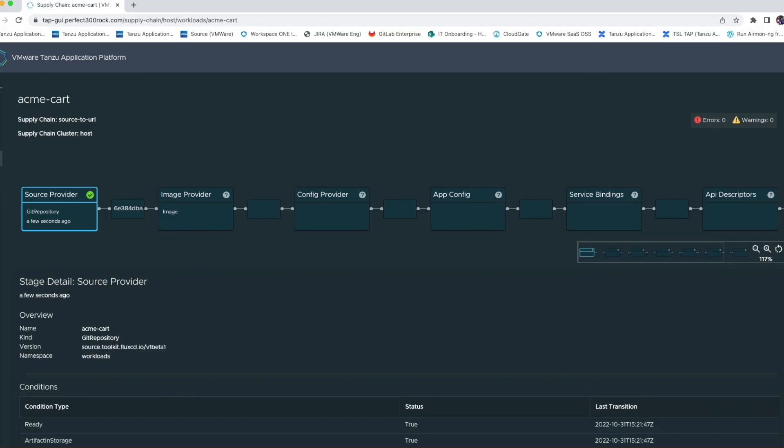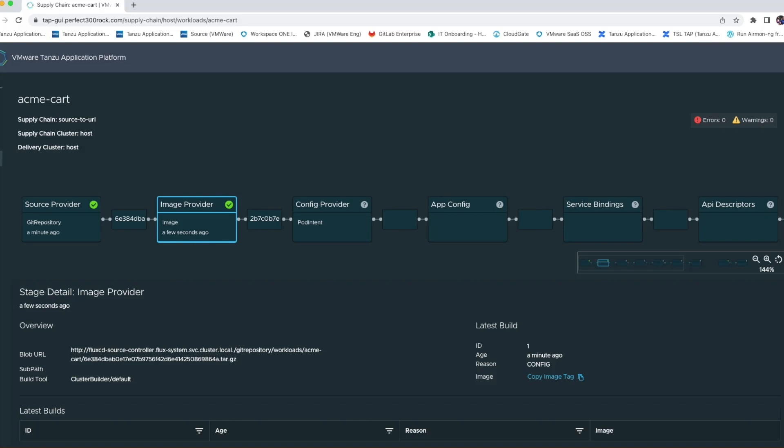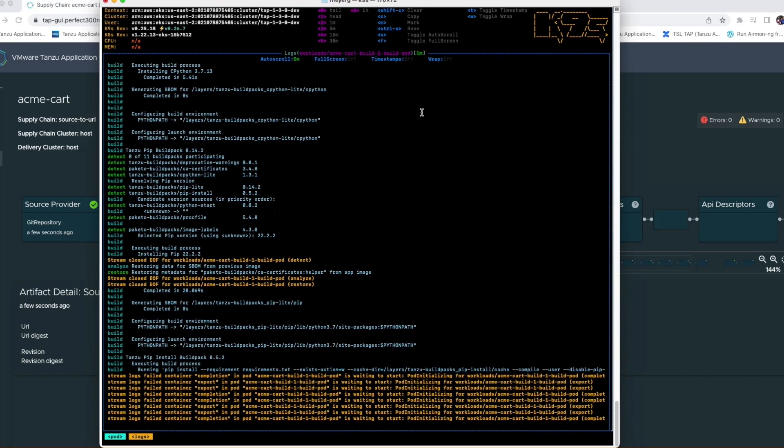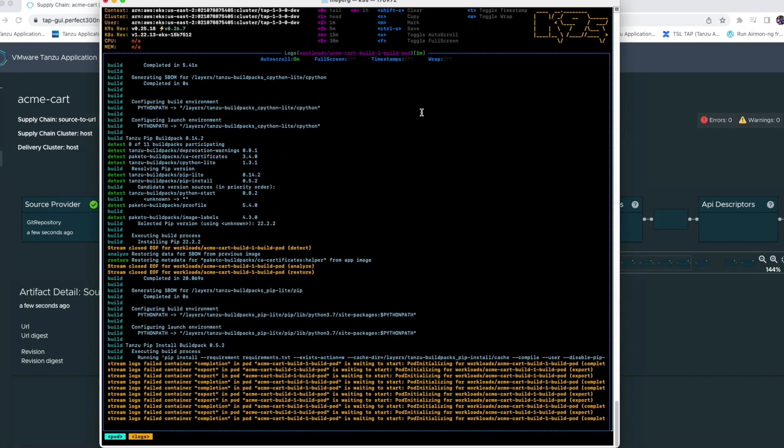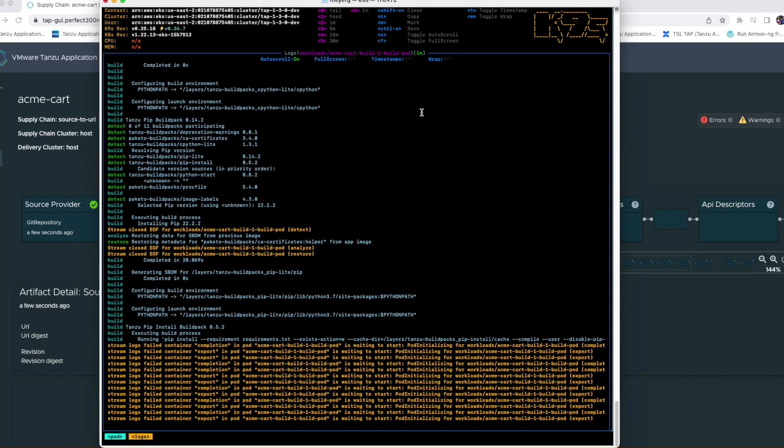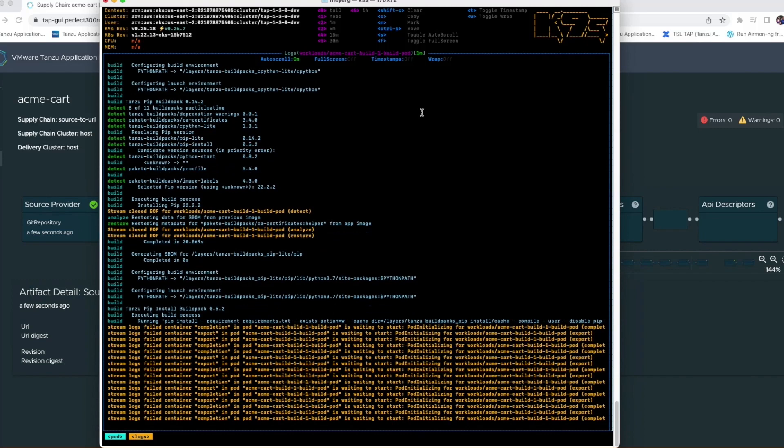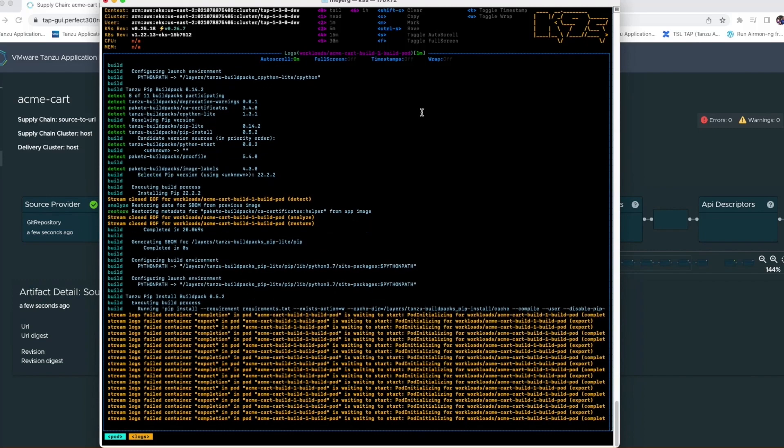First, the source code is pulled from the source repository into the build cluster by the flux source controller and stored as a source image in a source registry. Next, the source image is submitted to the Tanzu build service, which will ultimately build the application image. Using an external log tailing tool, we can actually watch the build service running through the steps of building the image.